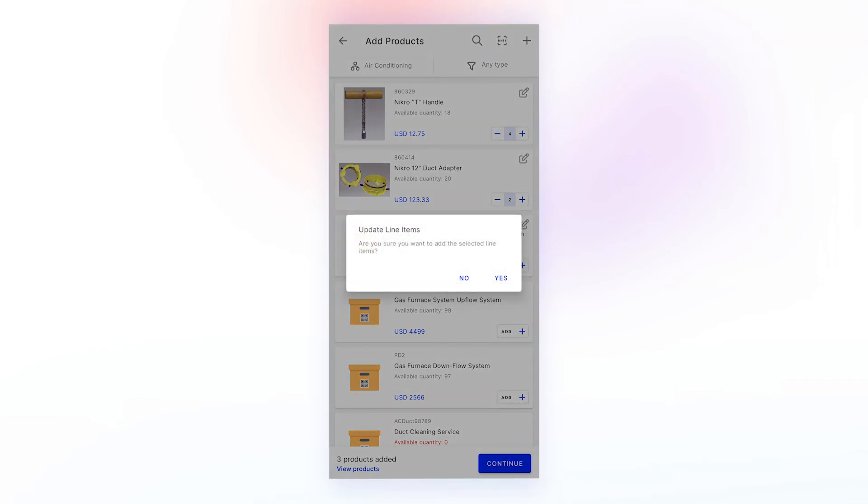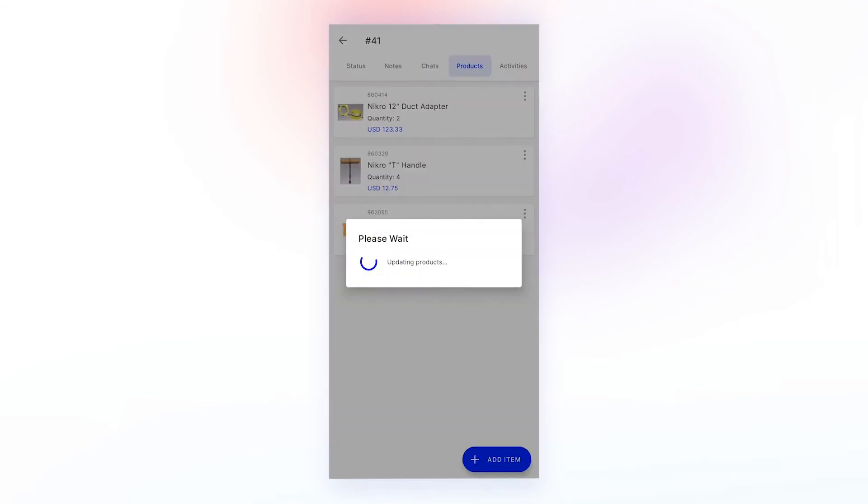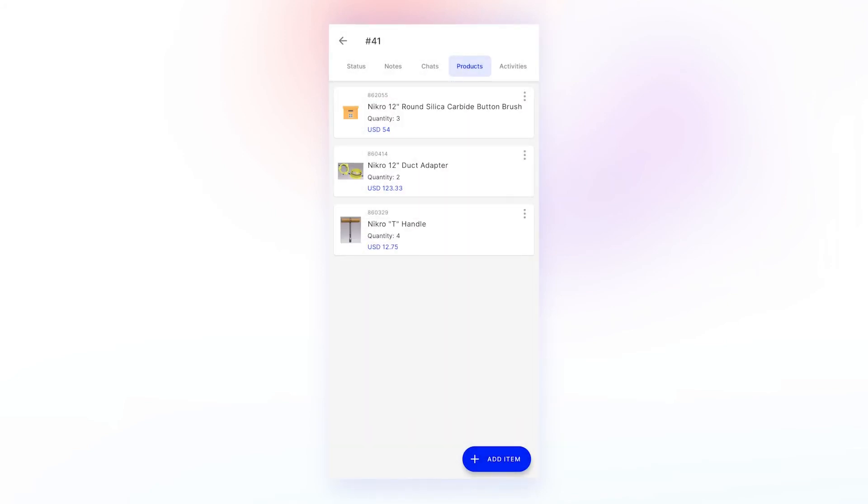This will launch a pop-up. Click on yes to confirm, and the part or service will be added to the job.